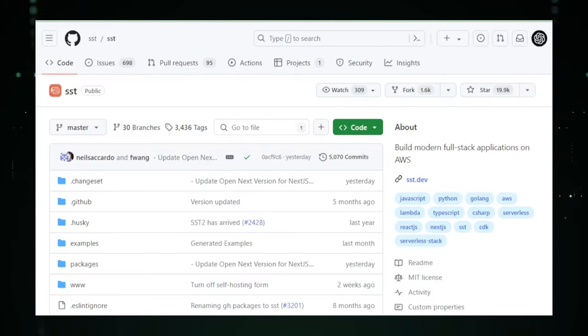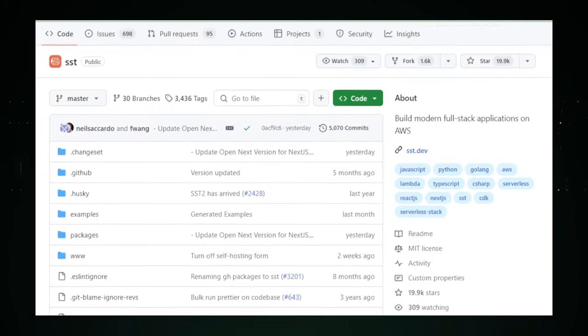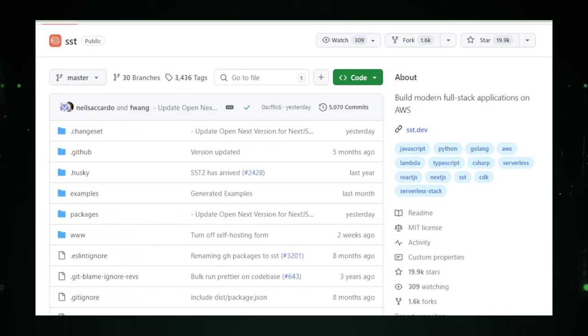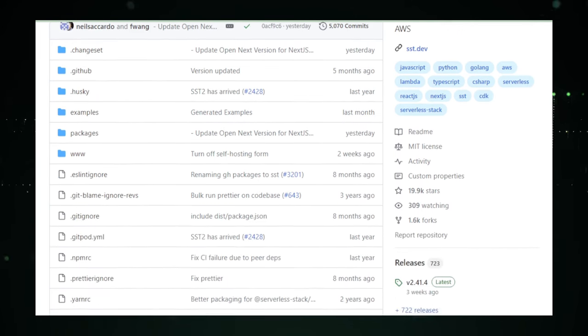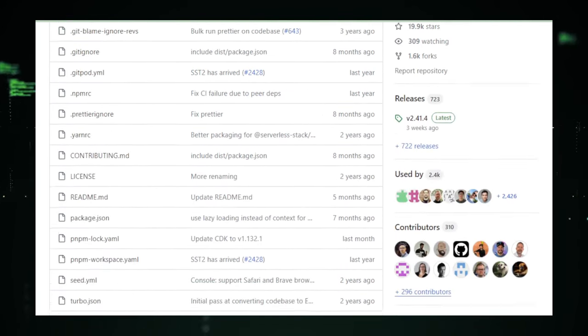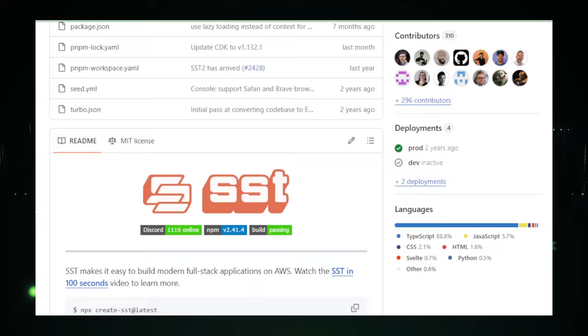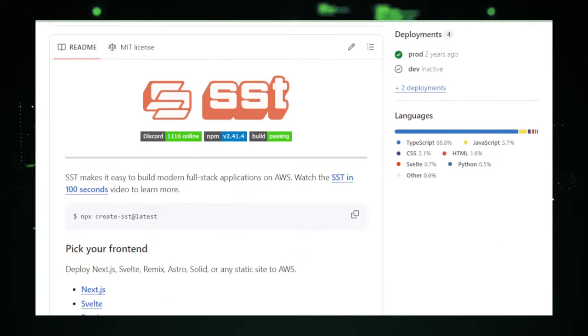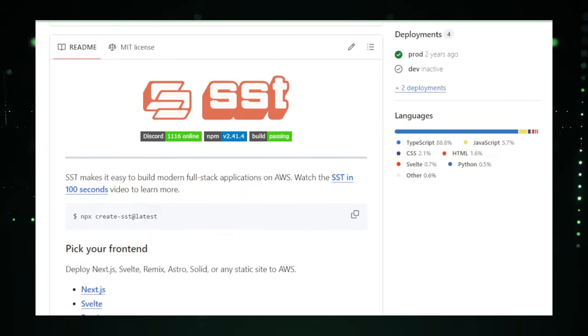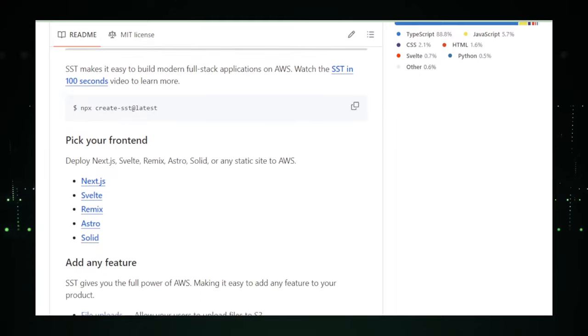For developers who love the fast lane, SST is the perfect code driver. It lets you code fast, launch fast, and deliver a user experience that's as smooth as the tarmac on race day. Ready to take the driver's seat with SST?